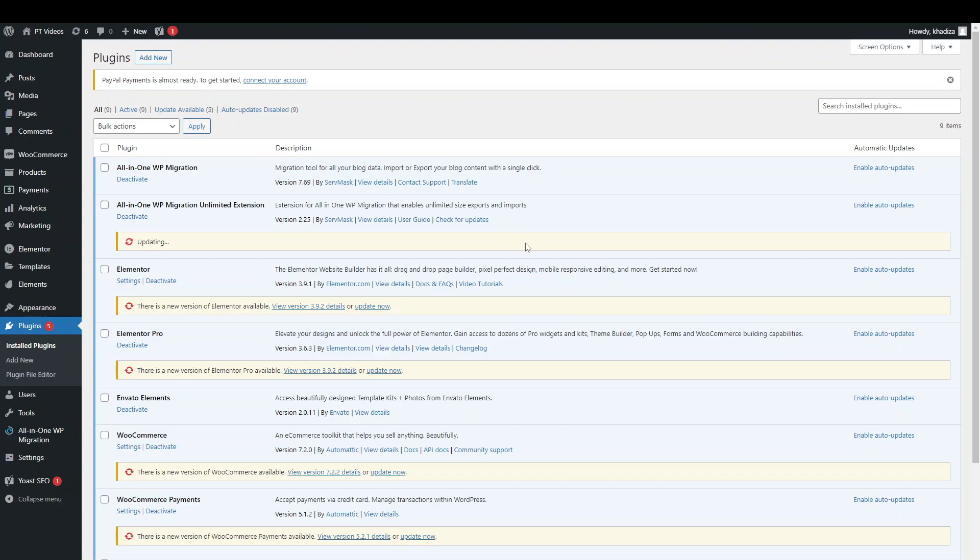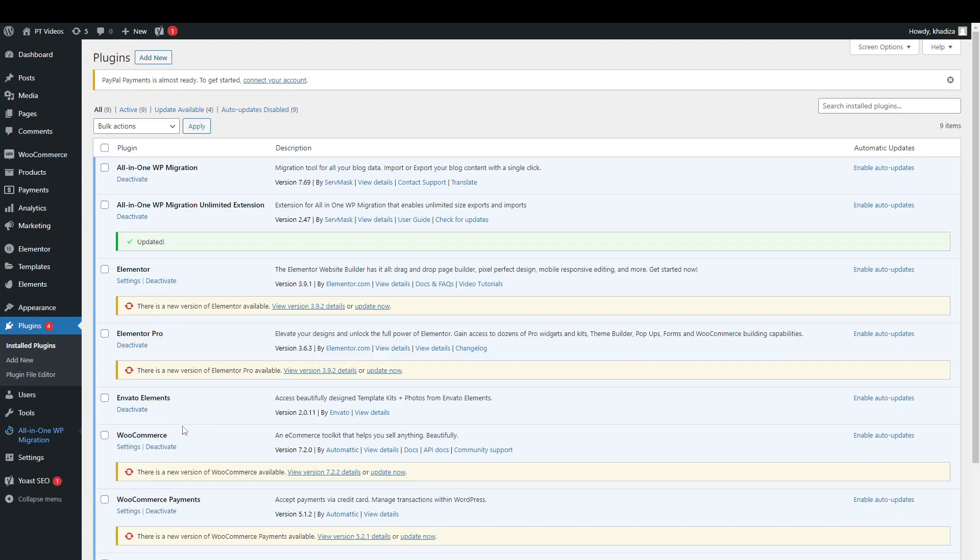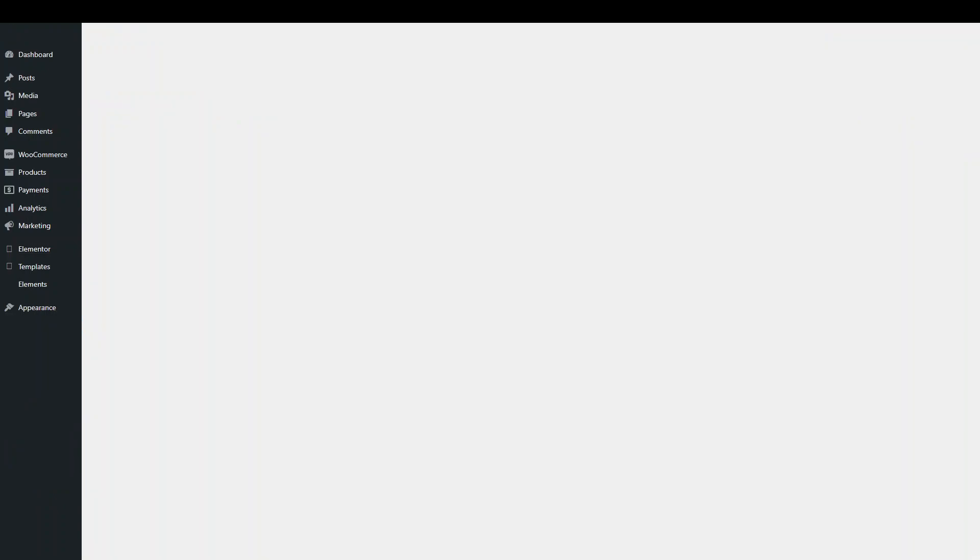But once it's updated, then all you need to do is same thing. Just go into all in one navigation and just export and import everything that you have.